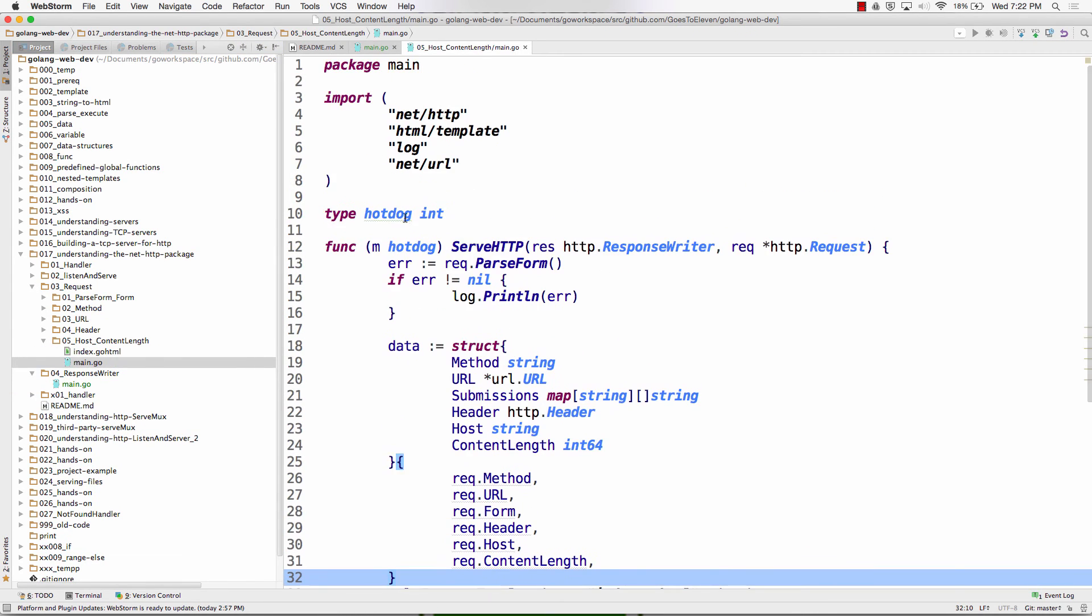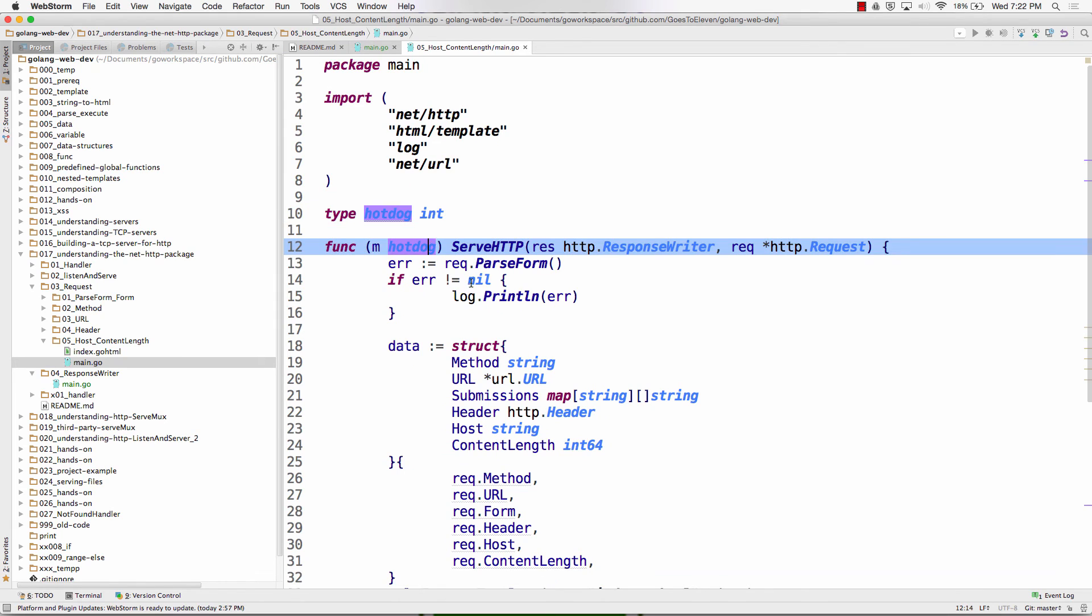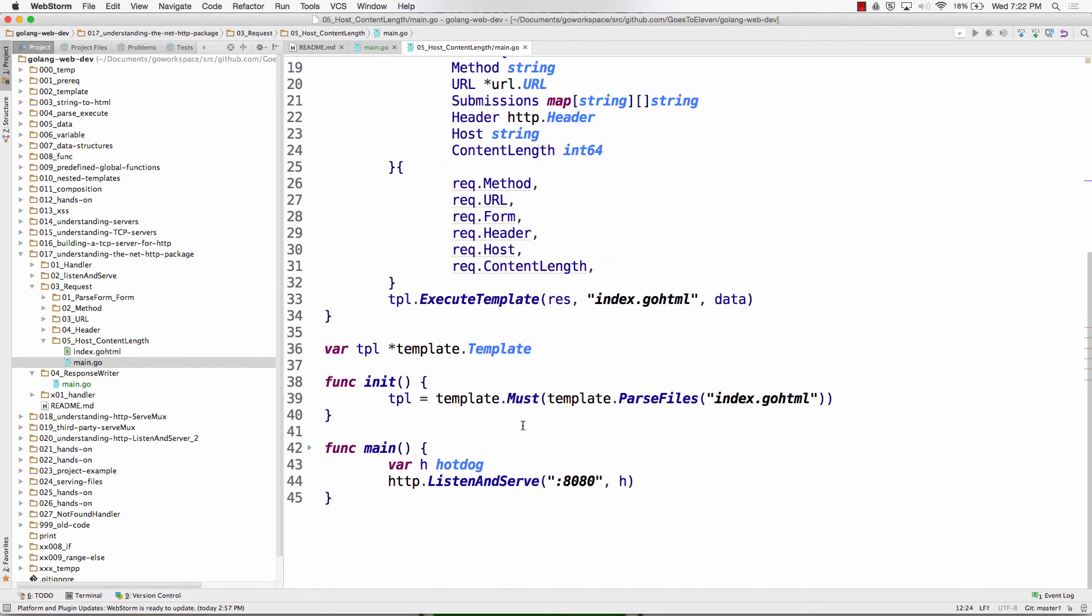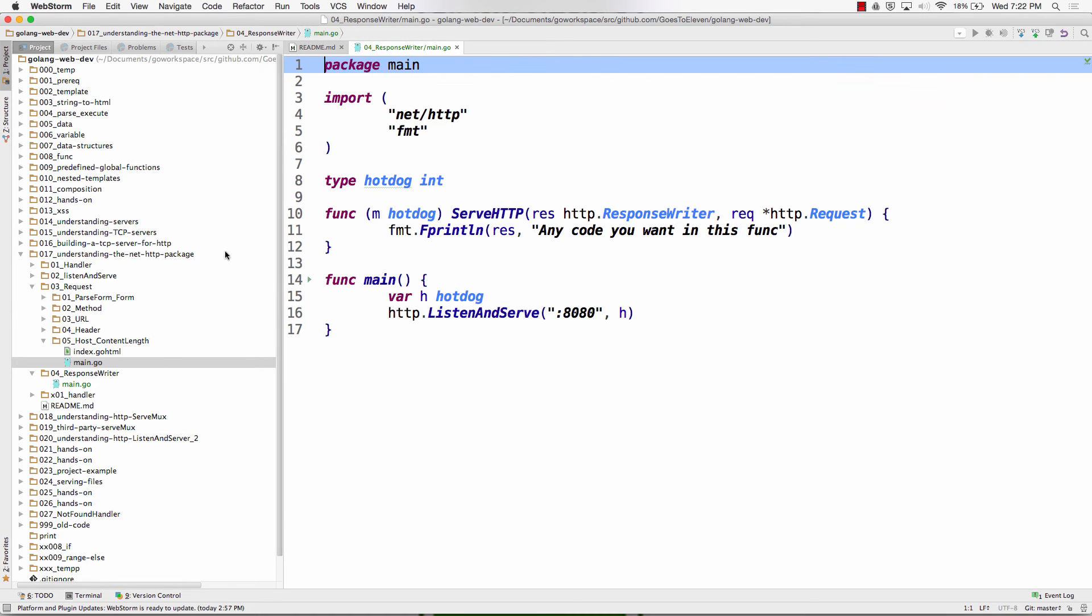Oh yeah, we had hot dog, hot dog, and serve HTTP, and then that got passed into the listen and serve. So how would I work with this code right here to set a header?